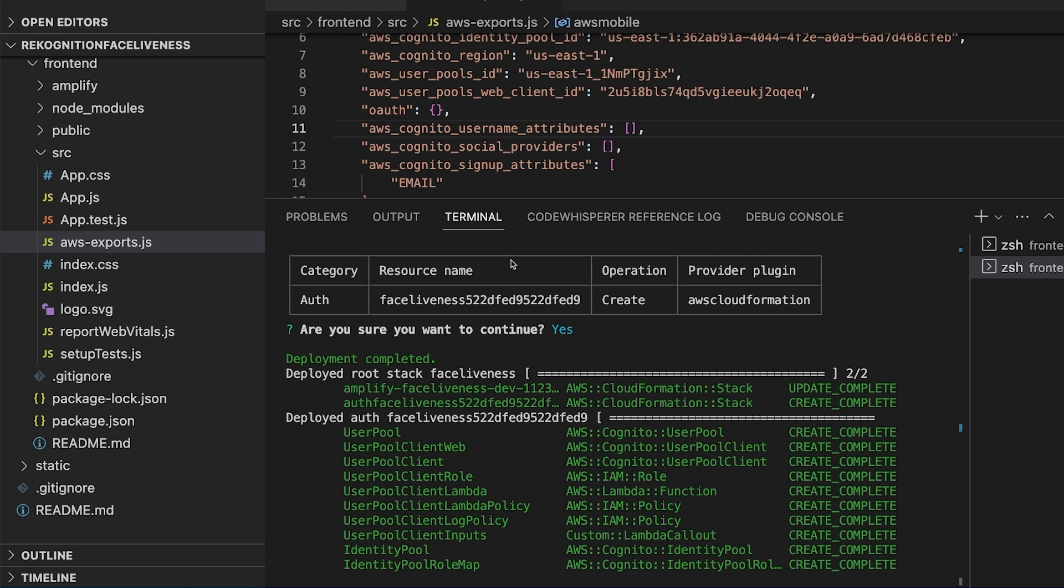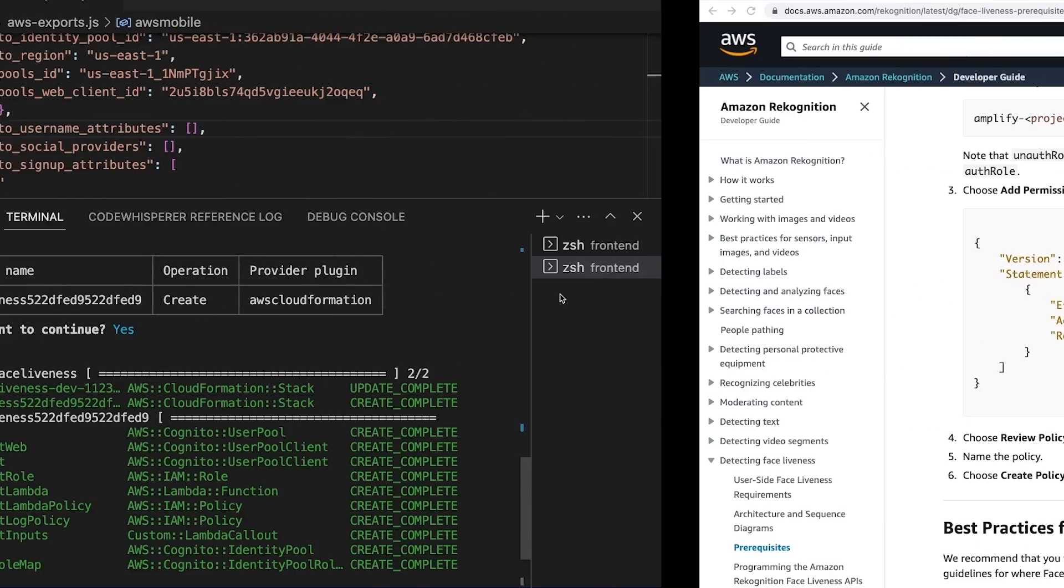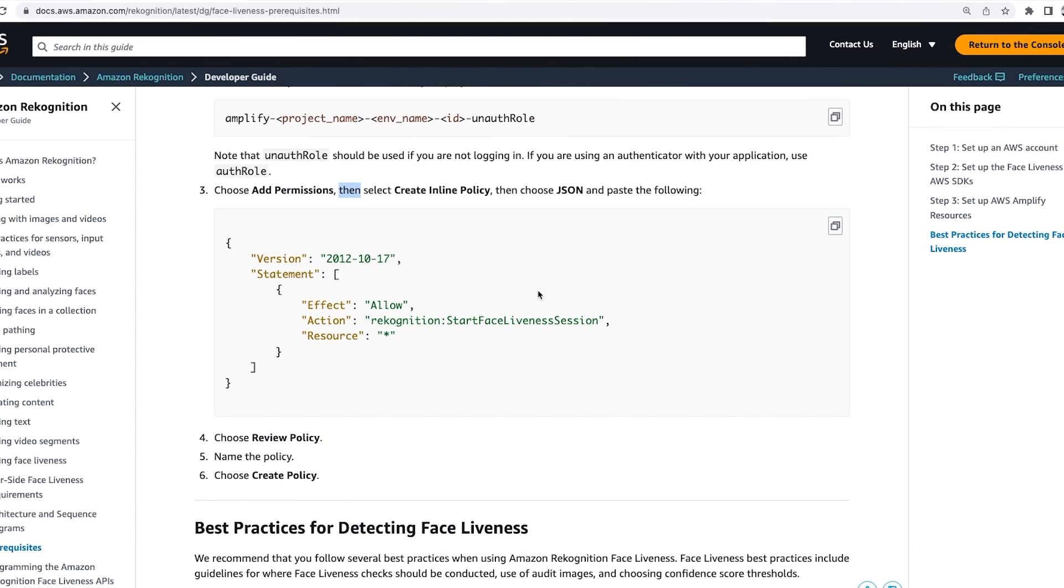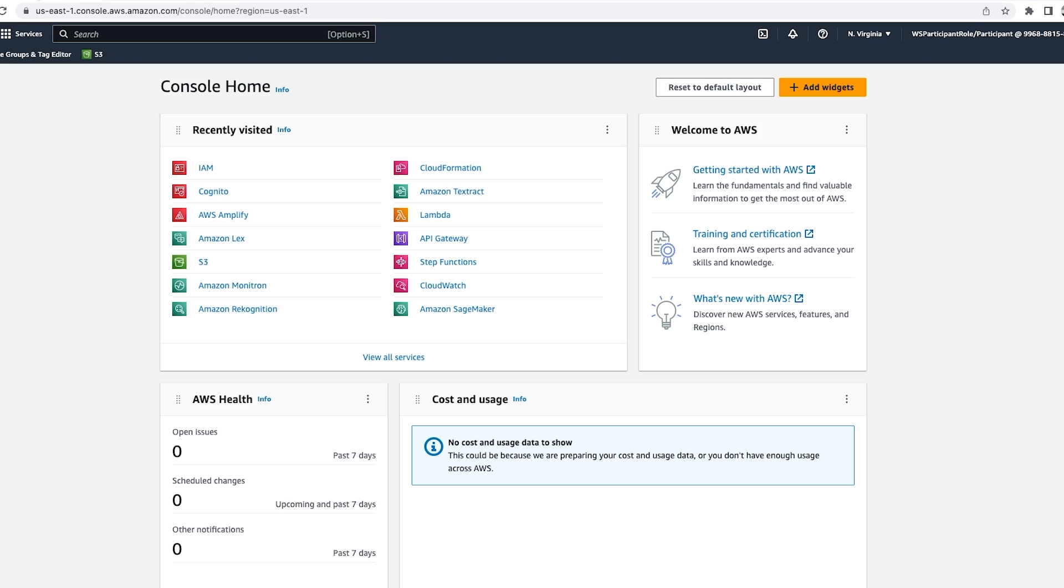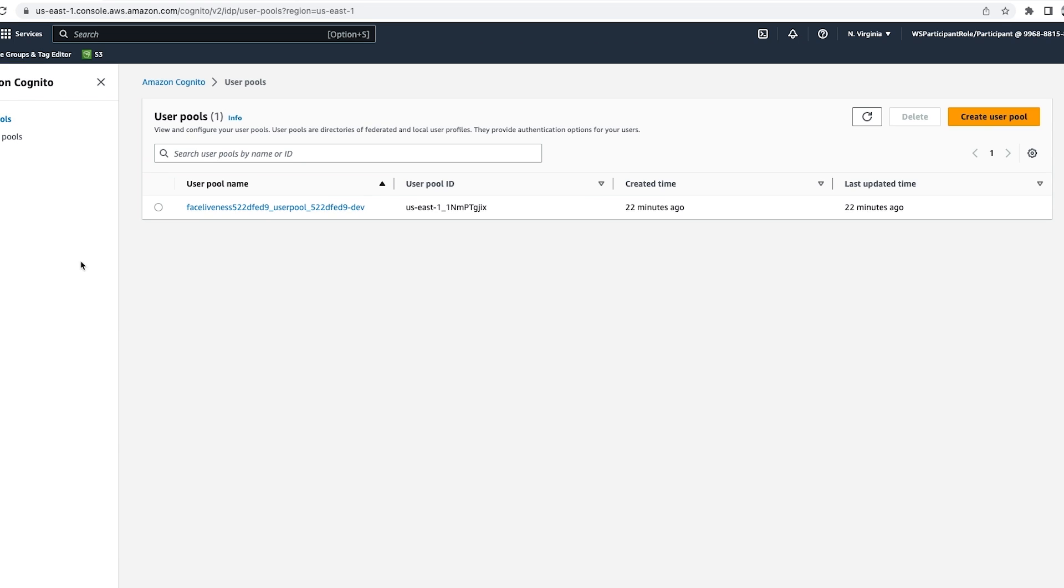Let's check the provisioned backend resources in the AWS console. In the AWS console we'll go to Amazon Cognito and we can see the user pool has been created.